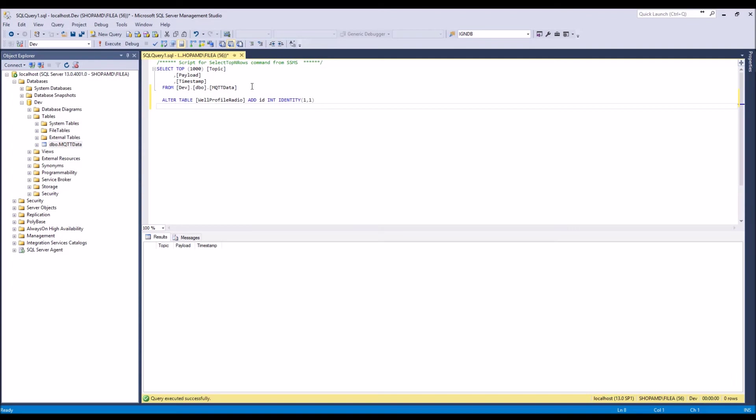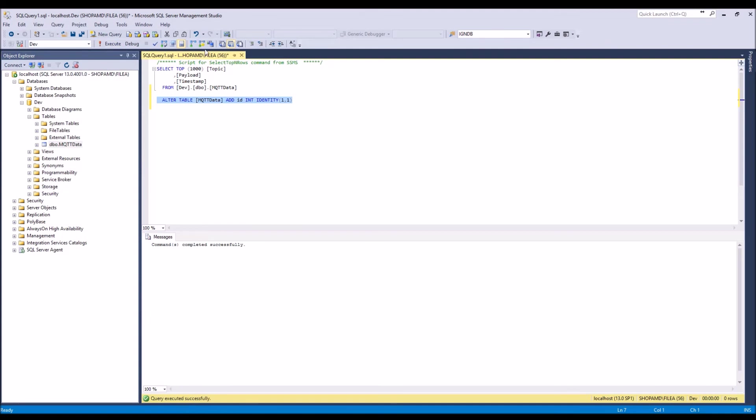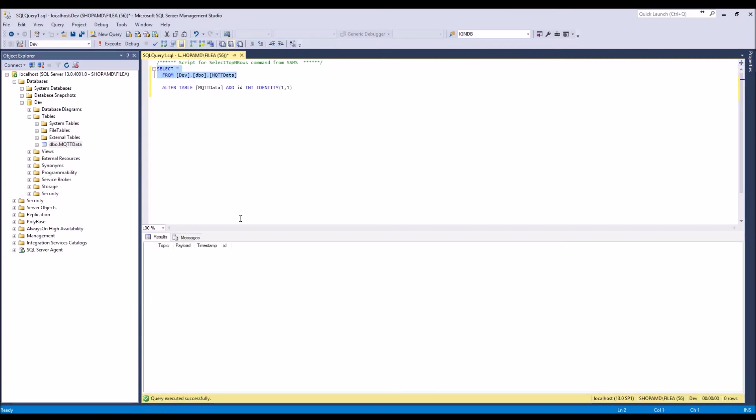So this is completely optional, but what this command will do is it's going to add an ID to our table. So I'm going to go ahead and call this MQTT data, and to run a command you just hit Execute. Now if we look at our table again, let's just select everything. I've created this ID column and I'll show you what that's for here in a second.